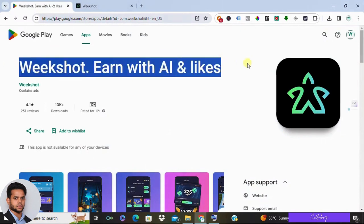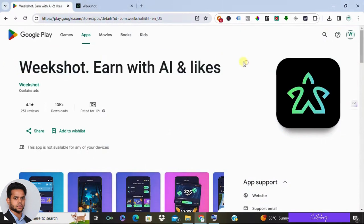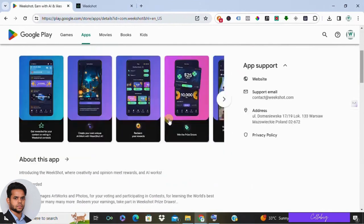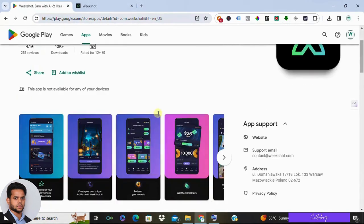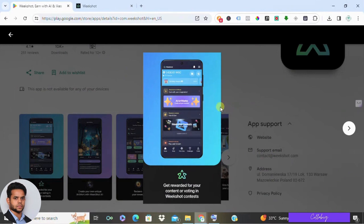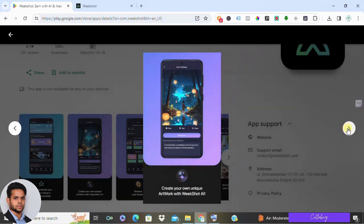Now let's talk about how you can earn with Weekshot. According to their website, earning is a breeze. You can vote in weekly contests, post your content, learn through quizzes, rate content, and enjoy daily rewards and referrals, all while accumulating Weekshot coins, which is nothing but WSC, effortlessly as you engage.